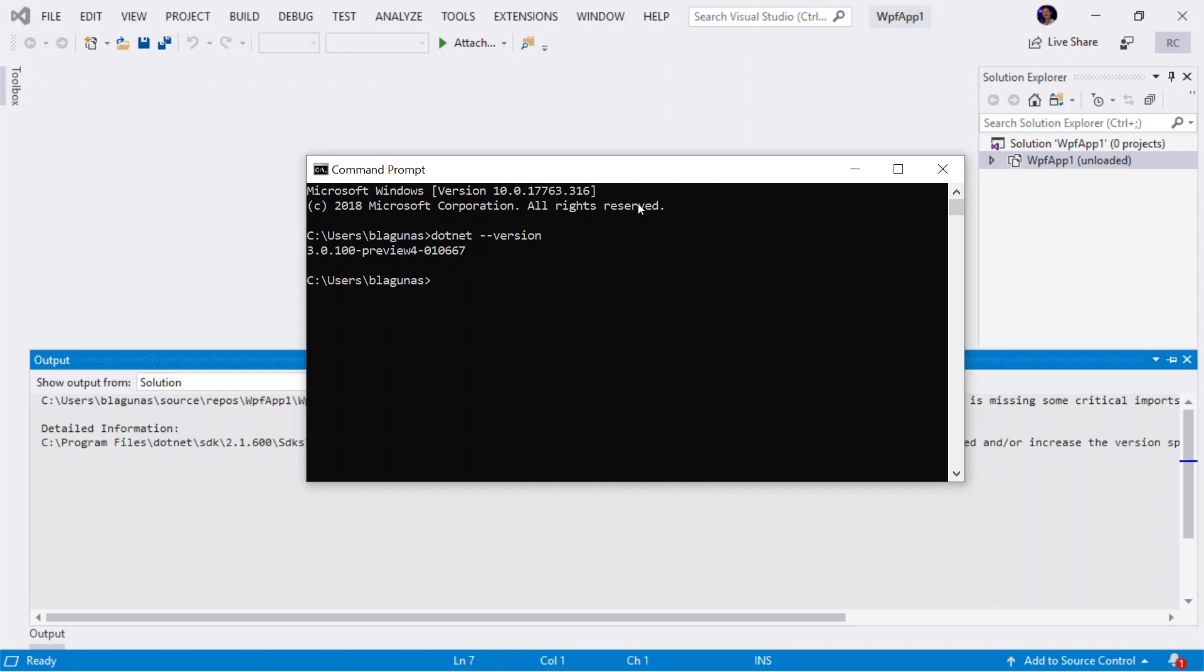If you don't have the .NET Core 3 preview installed, go watch my video on creating a .NET Core 3 WPF application and I'll walk you through all the steps.